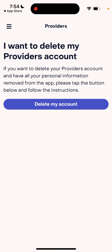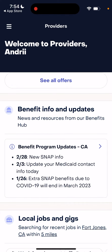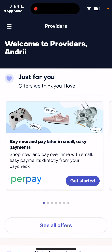'I want to delete my account. If you want to delete your account and have all the personal information removed, please tap the button below and follow the instructions.' So just tap this button and from here you will be able to follow the instructions. Hope that can be helpful for you.